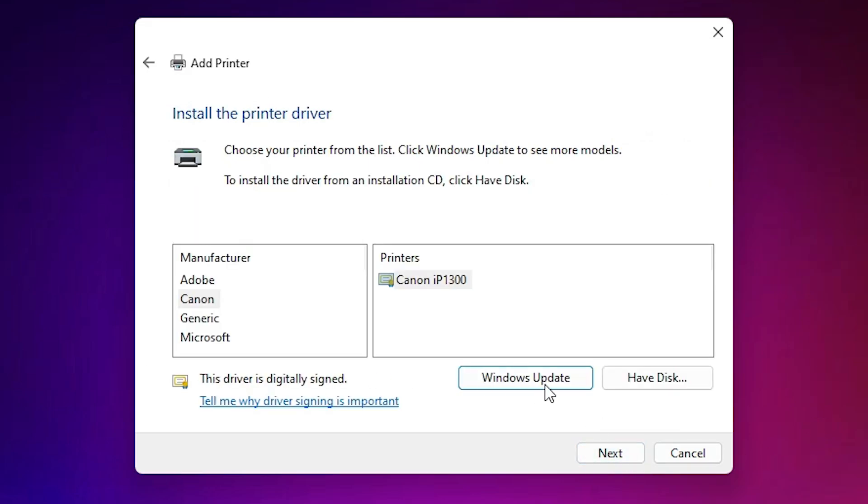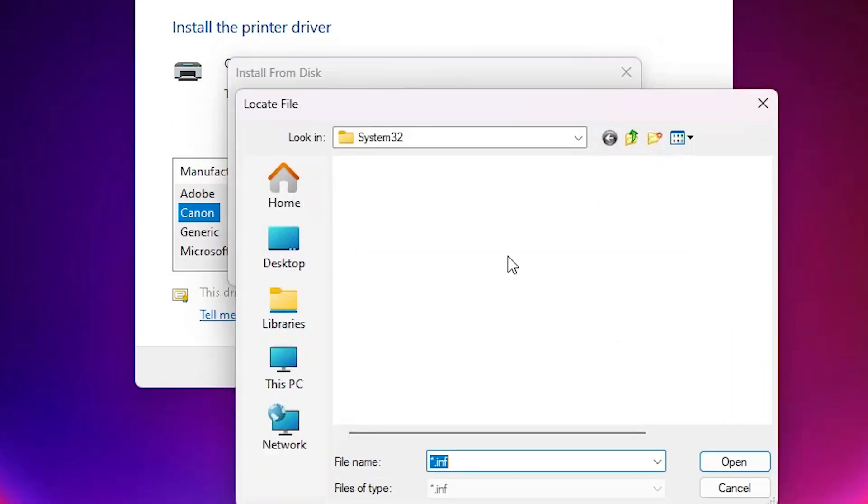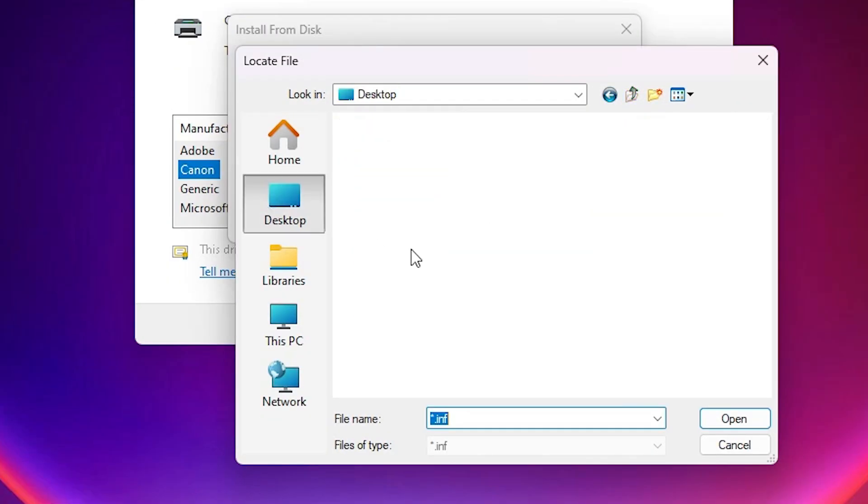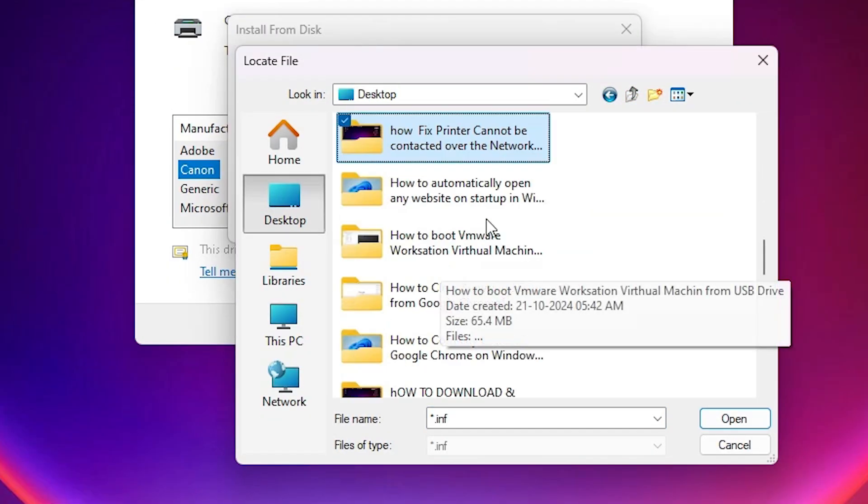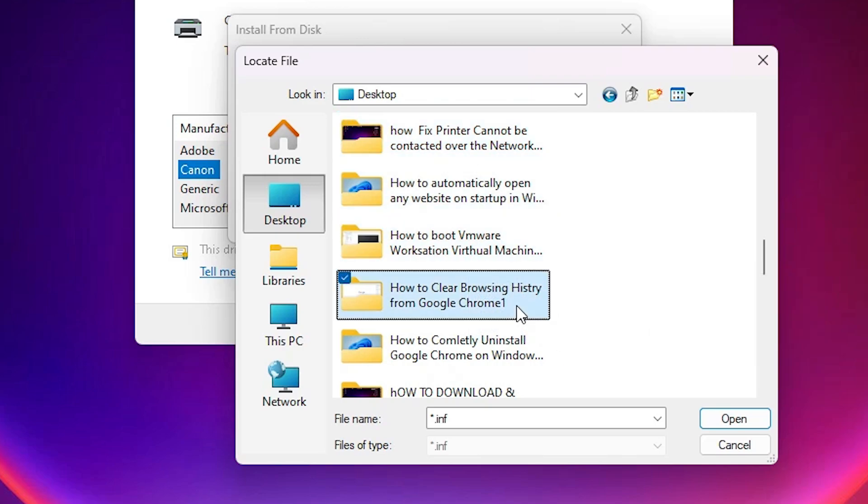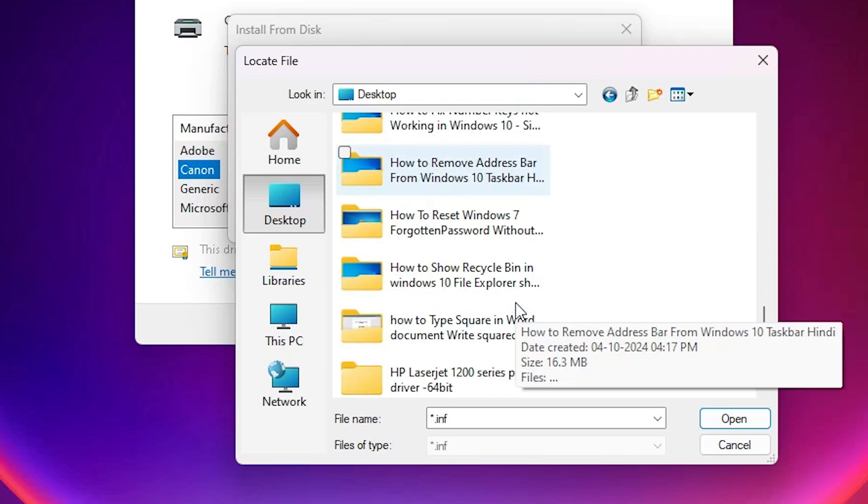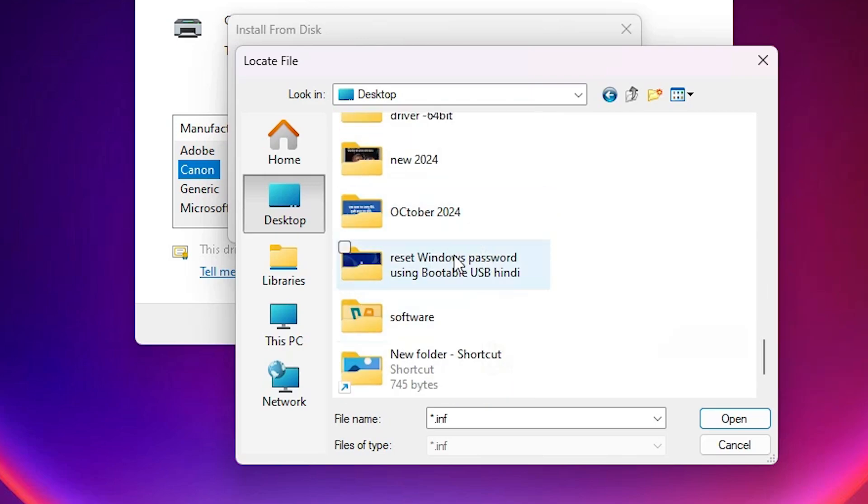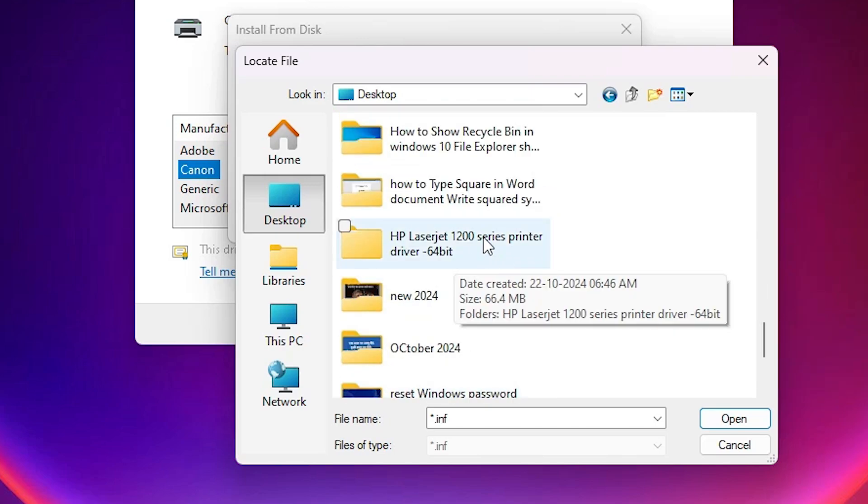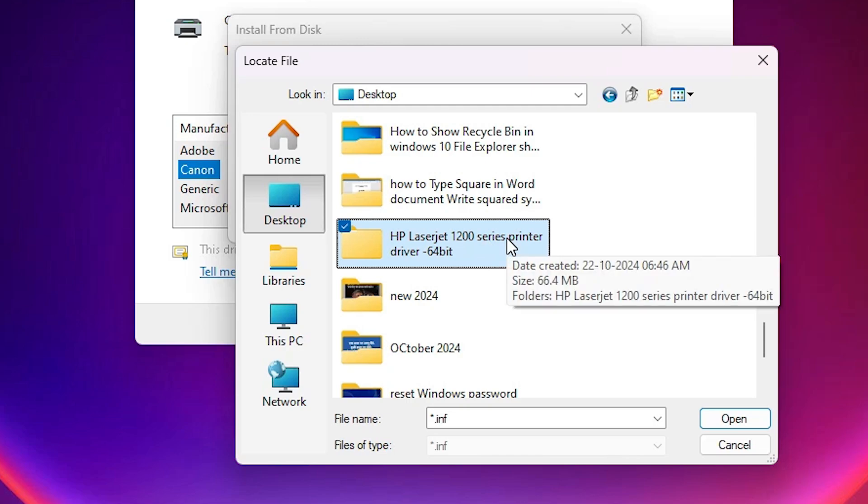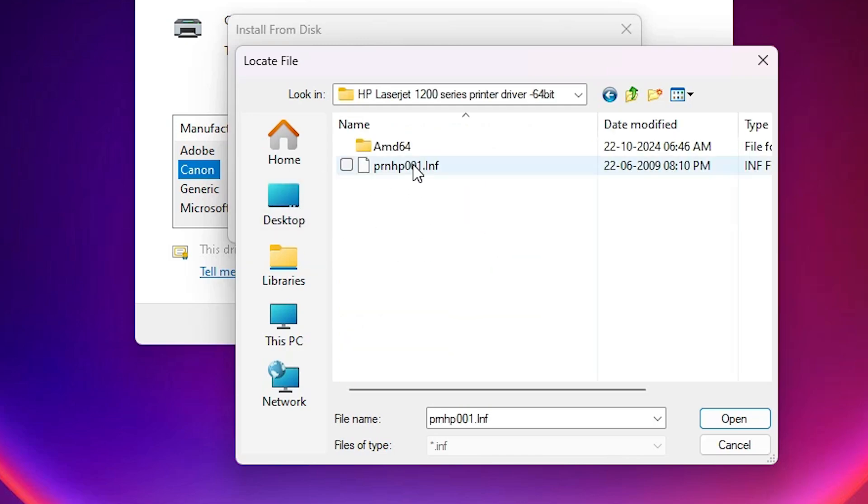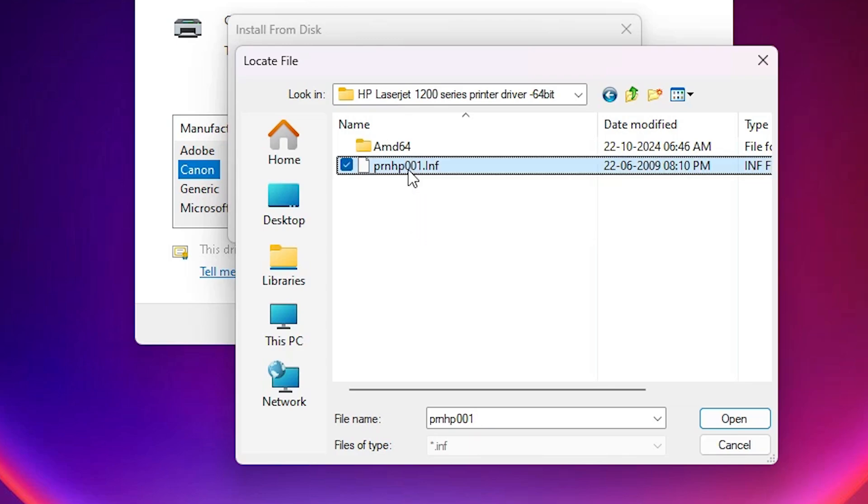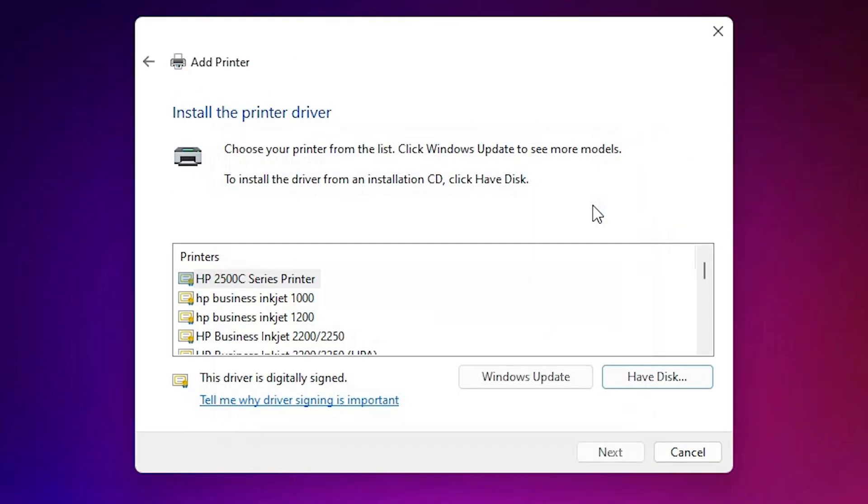Here we find many options. Go to the Have Disk. Go to the browse. Go to the desktop. Find our newly created or newly extracted folder. Here is our folder. Double click on HP LaserJet 1200. Double click on it. Here we find one single file. Select this single file. Click on open. Click on OK.